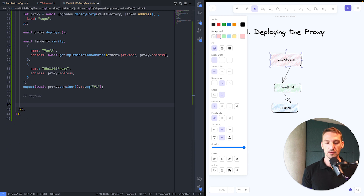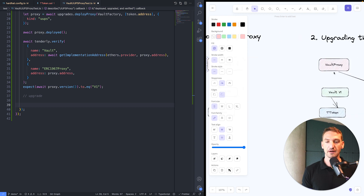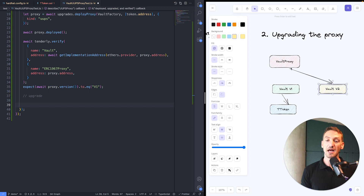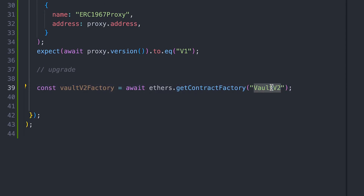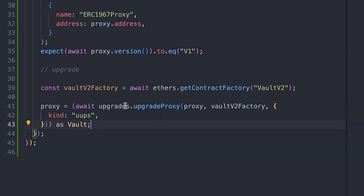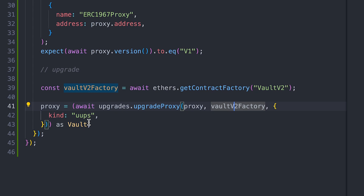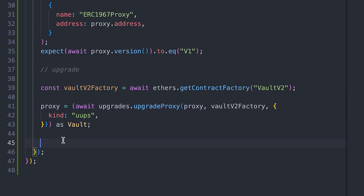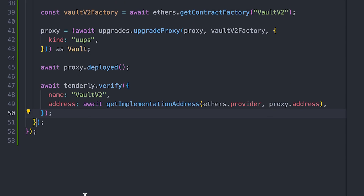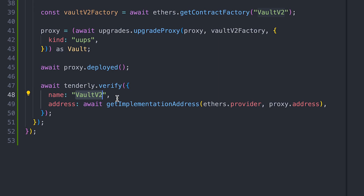Now let's go to the upgrade part. We want to deploy and verify vault v2 and actually upgrade the proxy to use vault v2. To do that, I'll grab the factory of the second version of the vault. Using the upgrades library, we instruct it to upgrade the proxy, giving it the proxy itself and the factory of the second contract. Then we await for the proxy to be deployed, and verify the new implementation by calling verify with vault v2 and its address, which we get by asking the proxy instance.